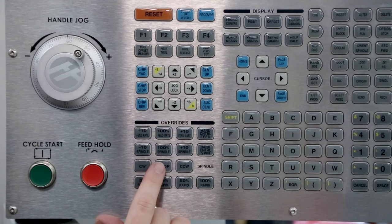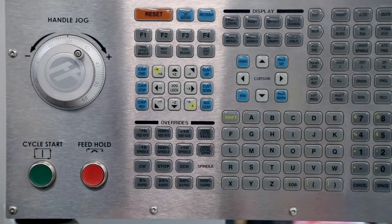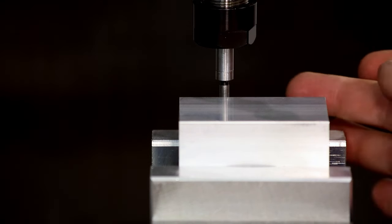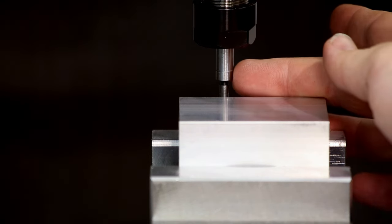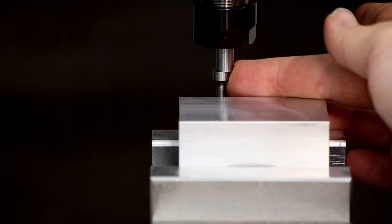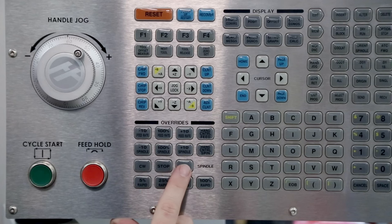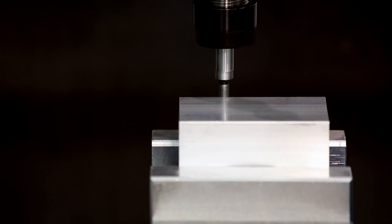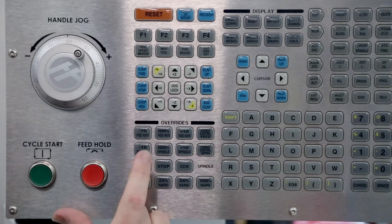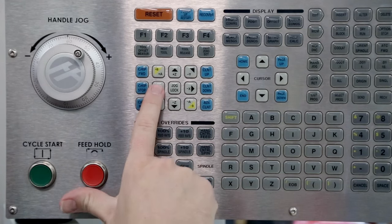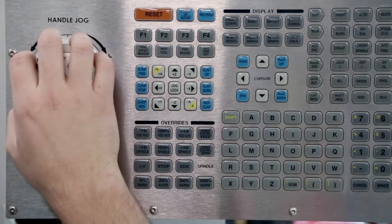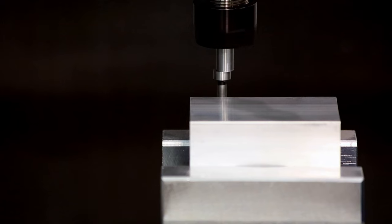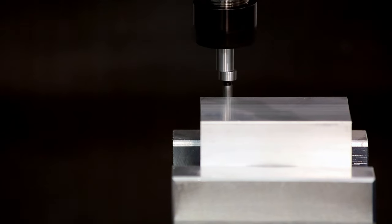Stop the spindle and bump the edge finder to prepare for locating the X origin. This time, we'll spin counterclockwise. Unlike cutting tools, the edge finder can be rotated either direction. Jog the X axis to position the edge finder beside the part.